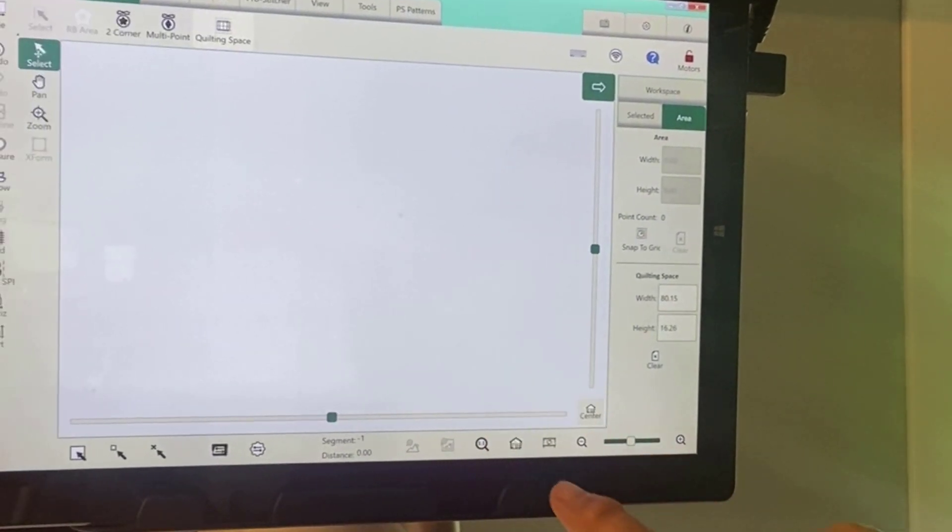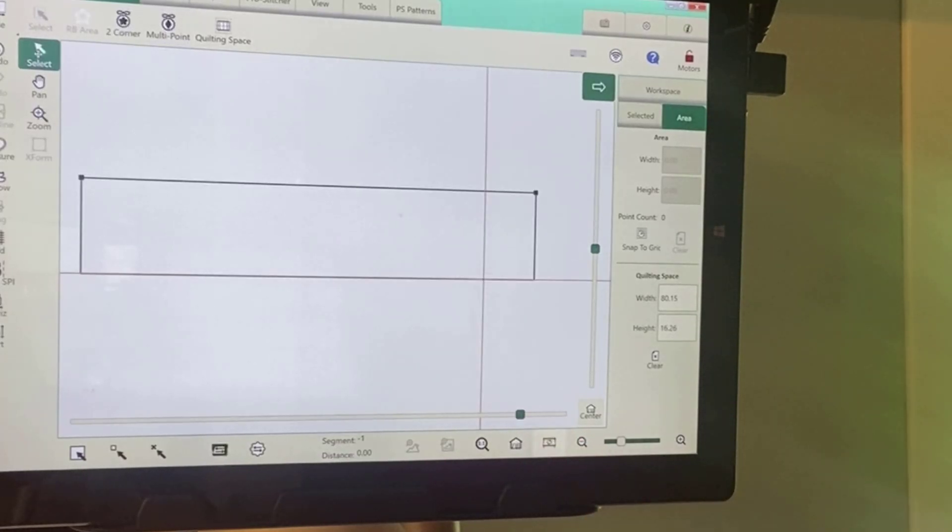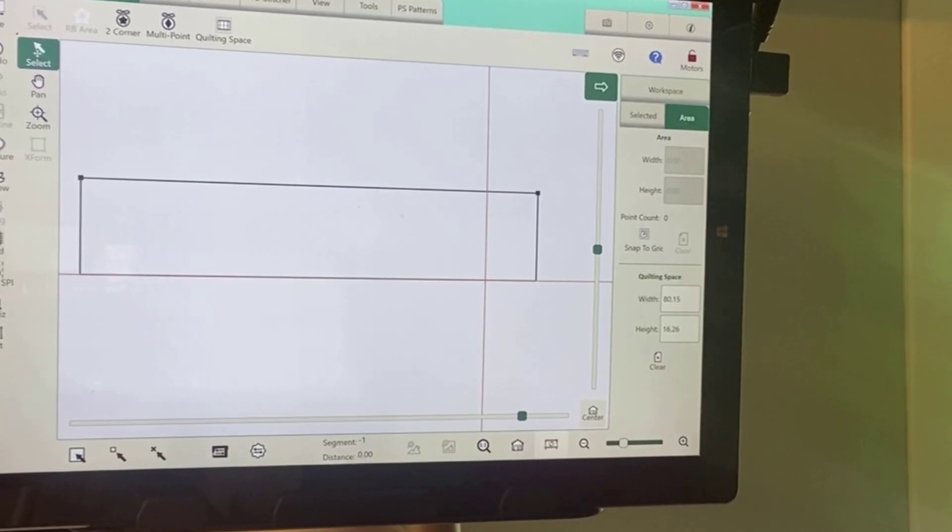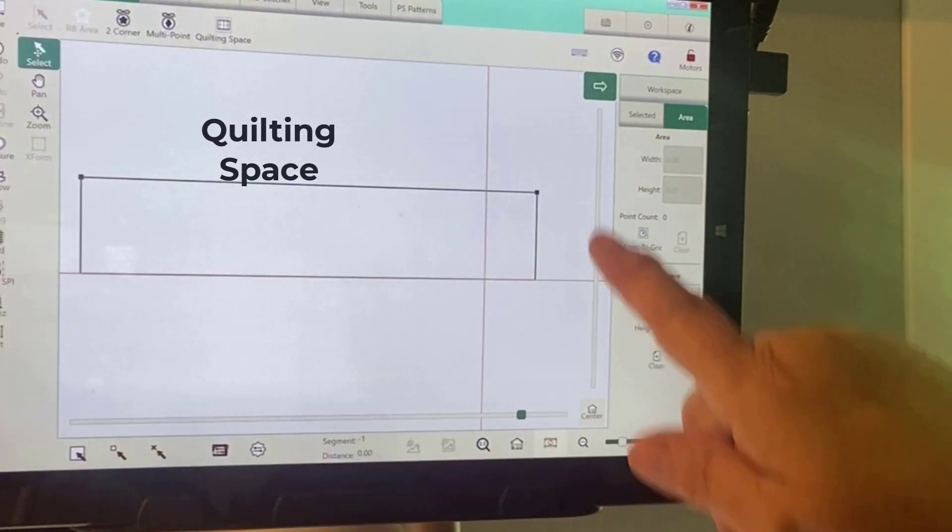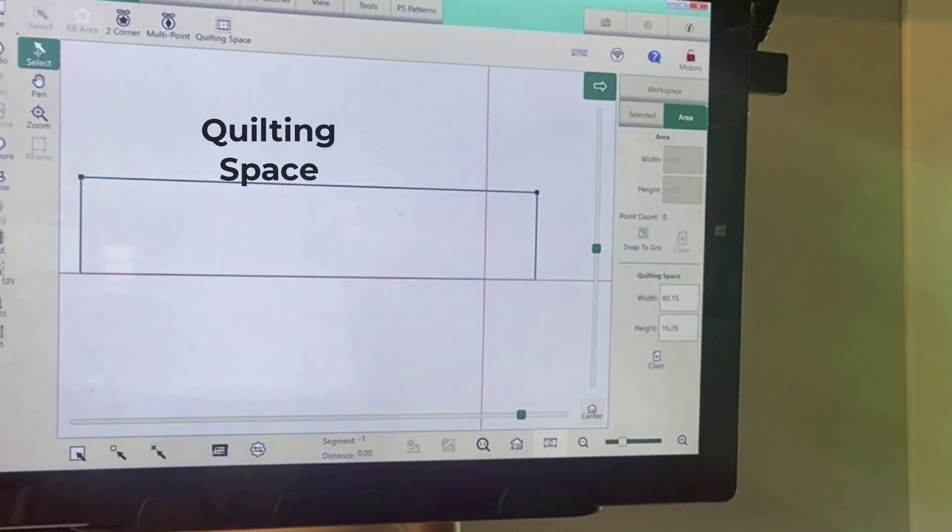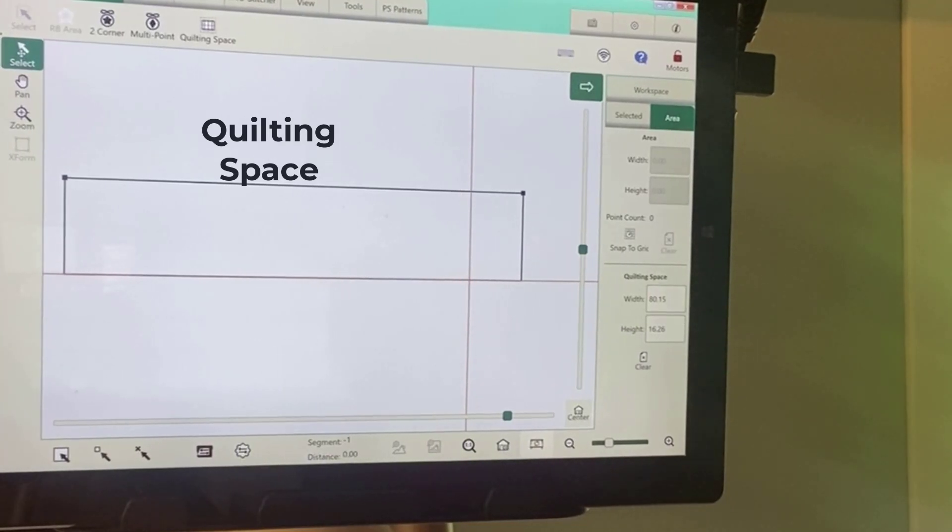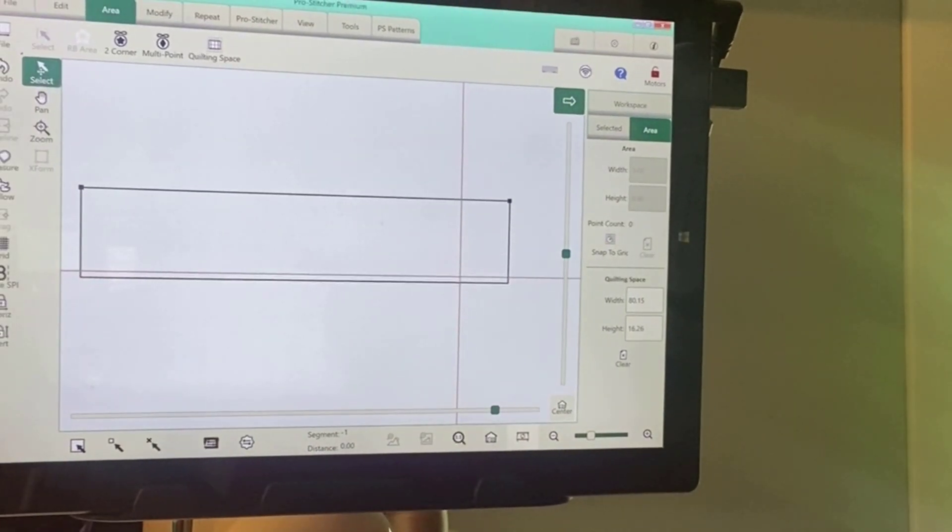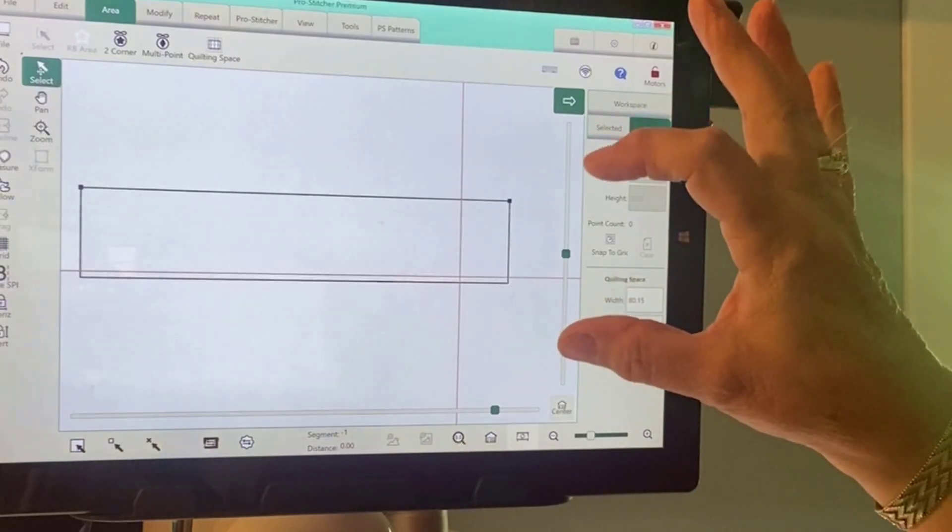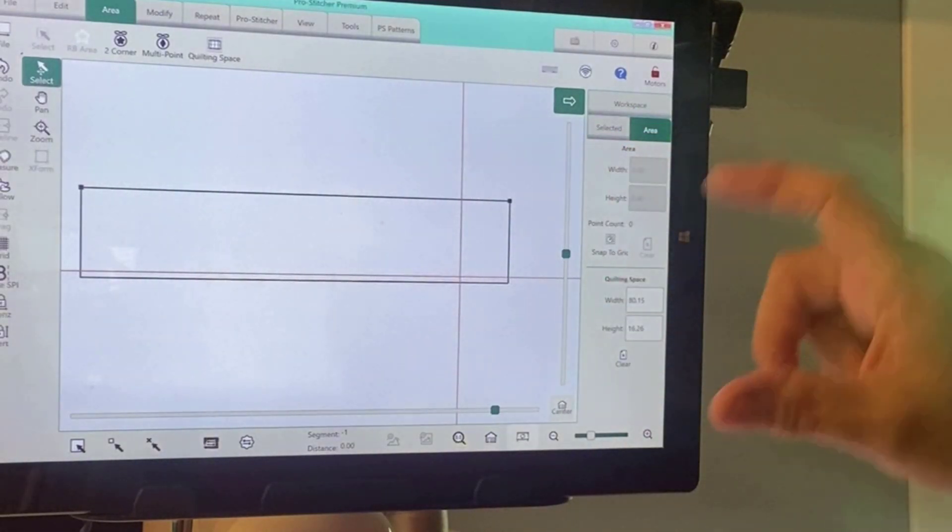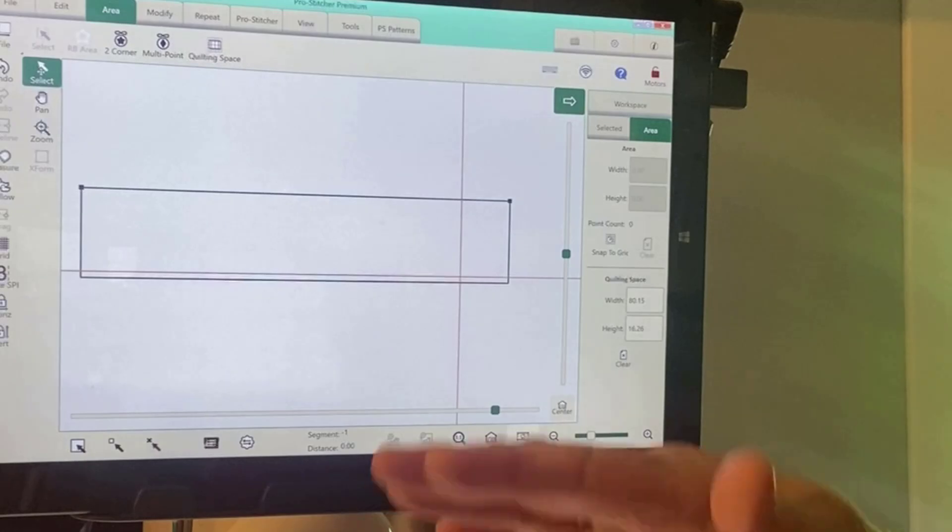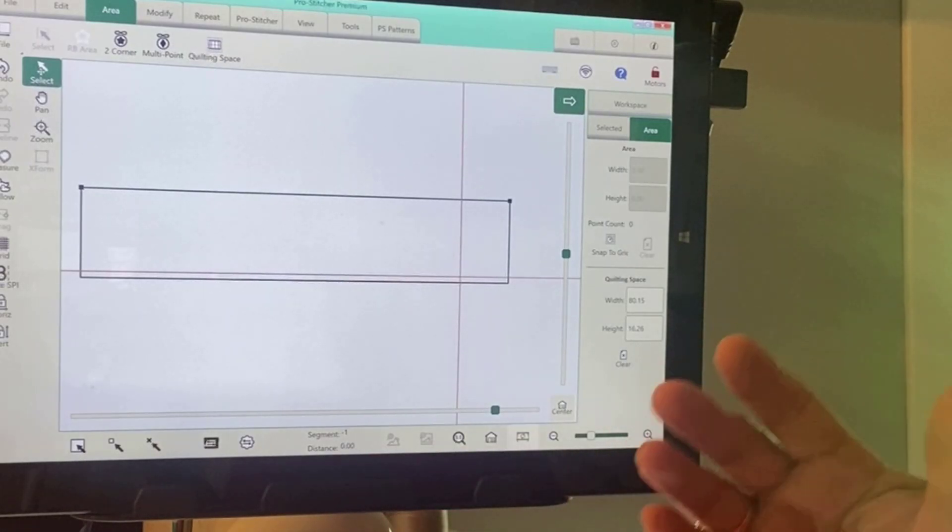Now you may not be able to see that quilting space until you touch this icon at the bottom. After that you will see these dark black lines representing your throat space or quilting space, and that will stay with you for the entirety of your quilting time and it will stay in perfect place where your throat space will be for each advance of your quilt.